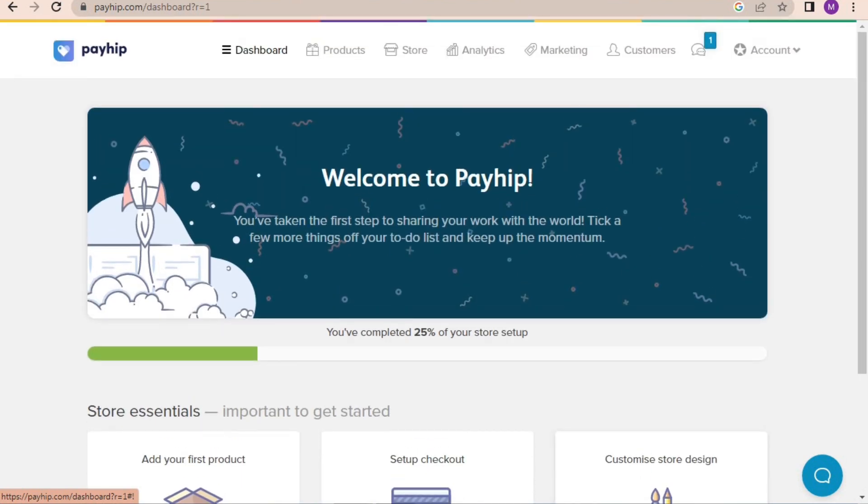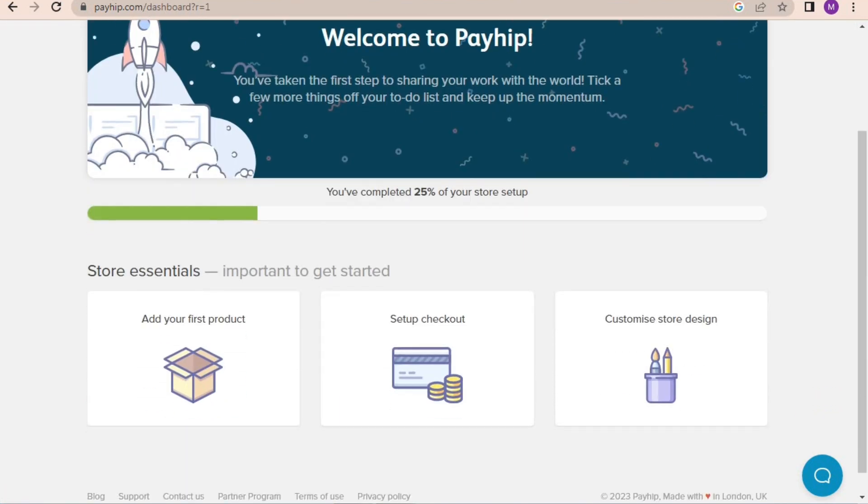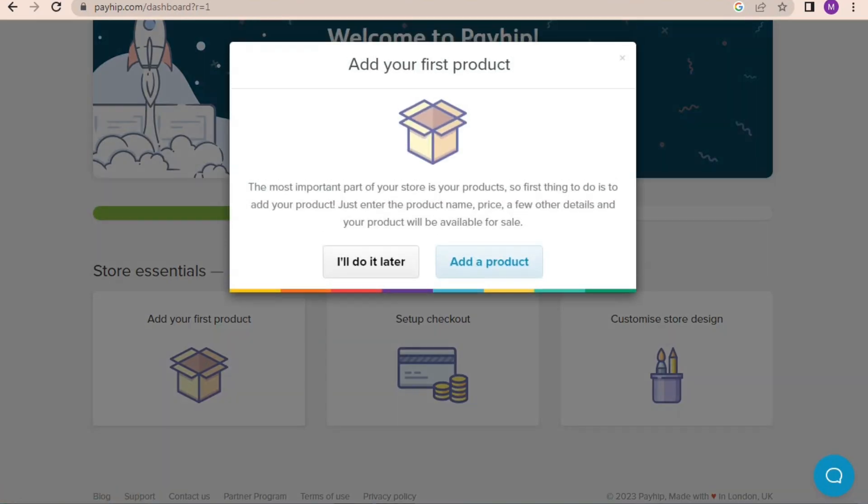If we go up, we can see there's some tabs like dashboard, products, store, analytics, and marketing. We will explore them later. But first I'm going to show you how you can add your digital products on Payhip and sell for free.